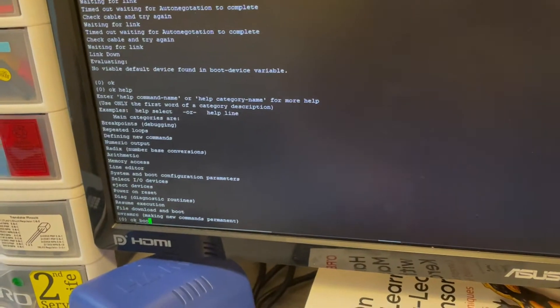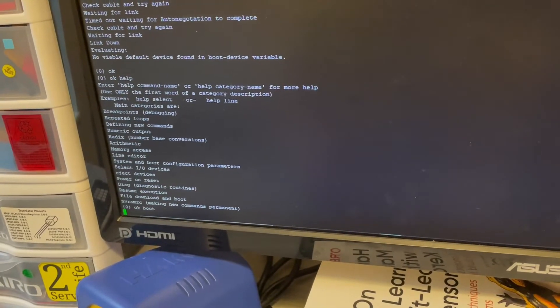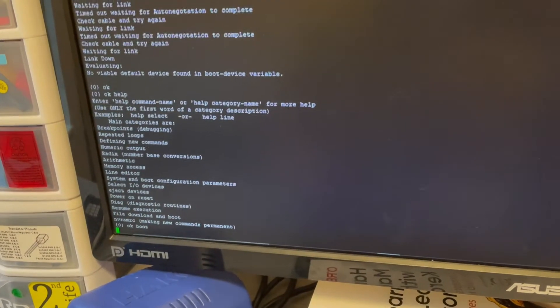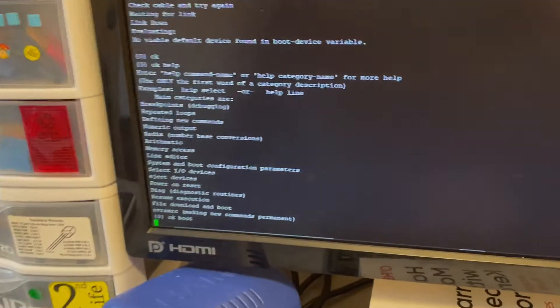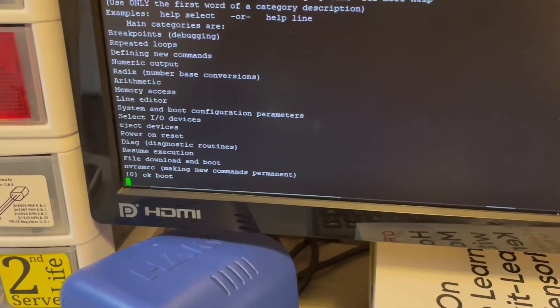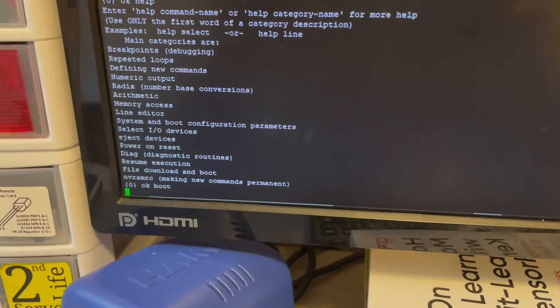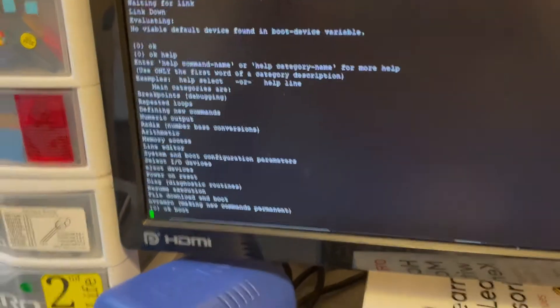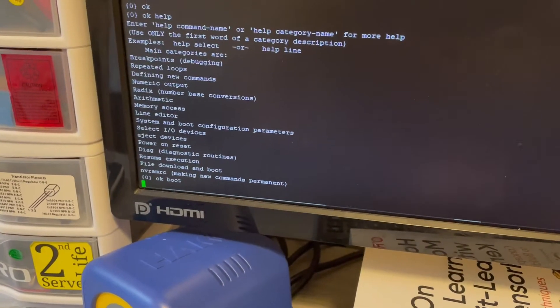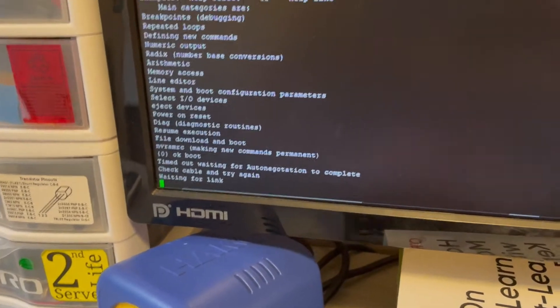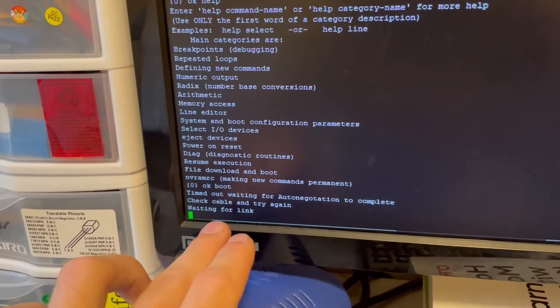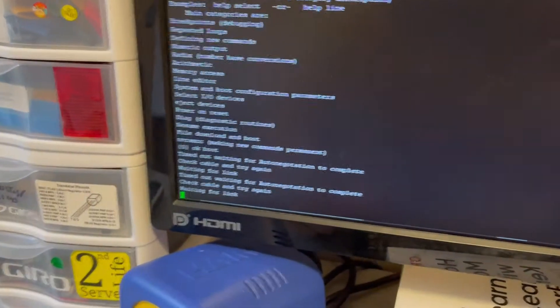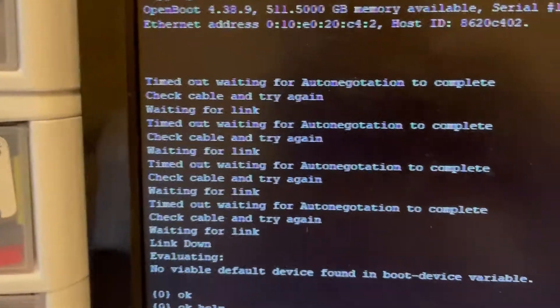So I think I have to type in help boot. We'll see, the console is a bit slow. It could just be the cheapo cable that I'm using. You can see it takes, yeah, there it is. And I don't have an ethernet cable connected, so it's kind of mad at me.